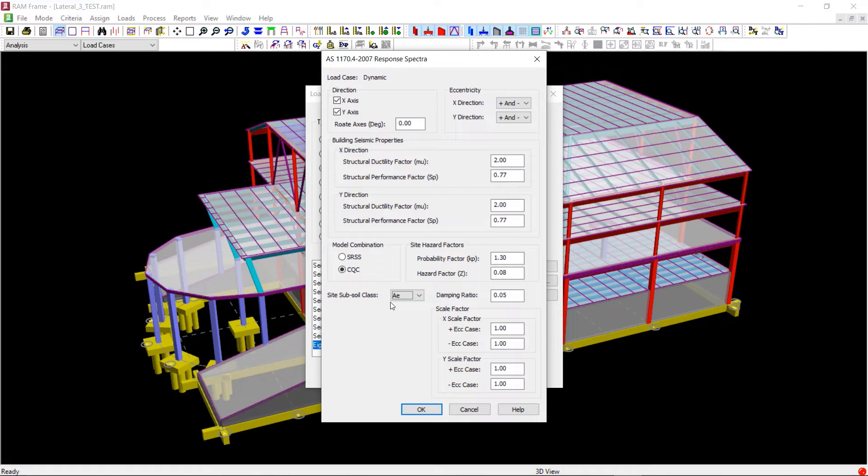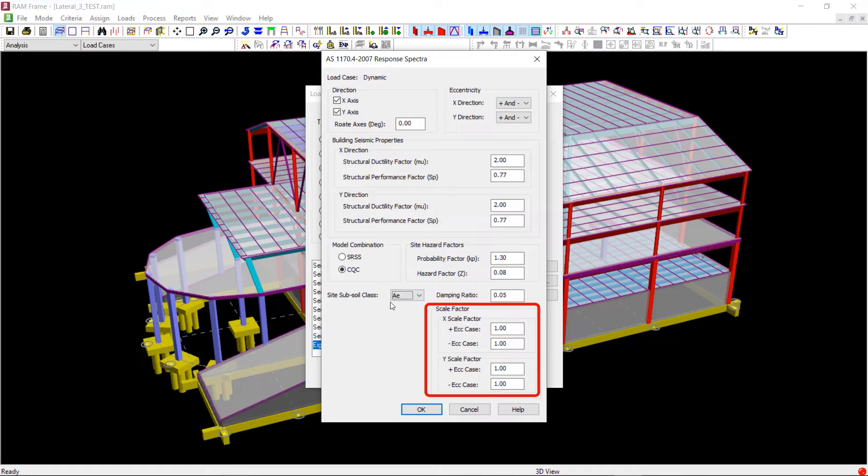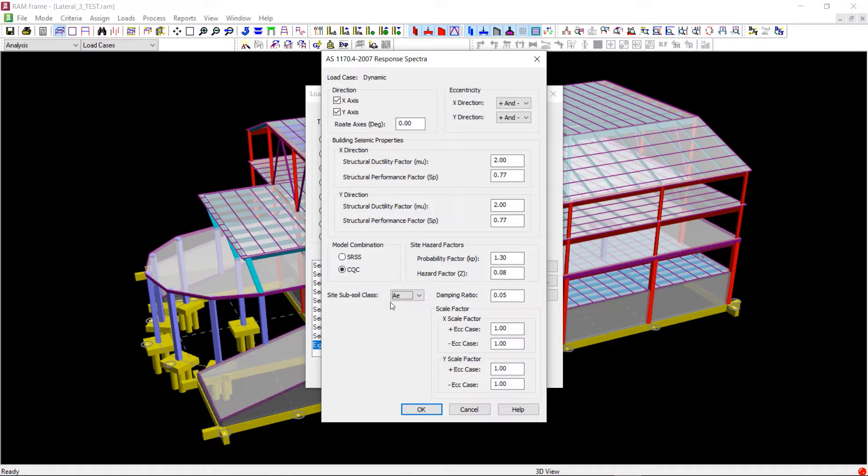You can also enter the damping ratio. The default value for this in the program is 5%. Lastly, the scale factors can be provided to scale the spectrum acceleration values from the response spectra file in X and Y directions if required. Now we will click on OK to generate our response spectra load cases.